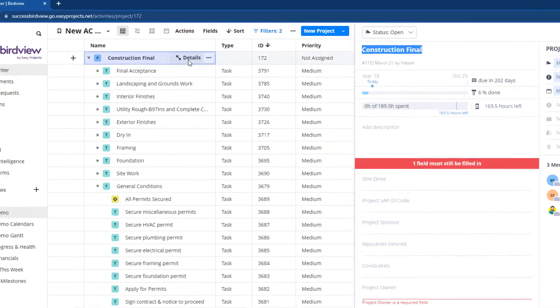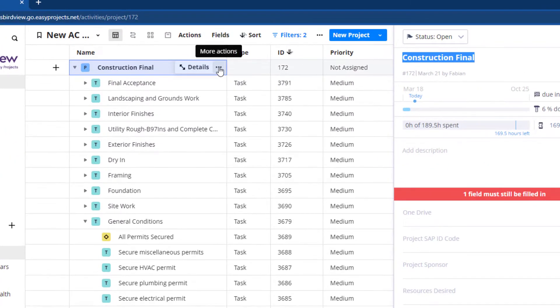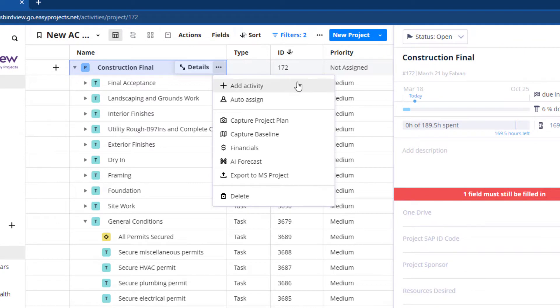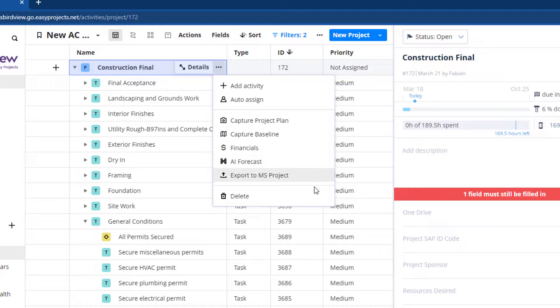Use the ellipsis icon beside the details to access additional menu options like auto assign, capture project plan and baseline, financials, AI forecast, and export.